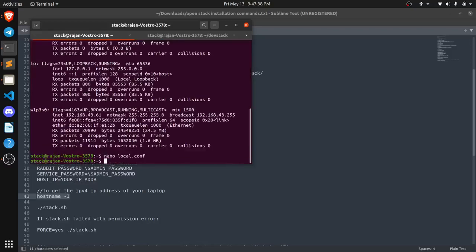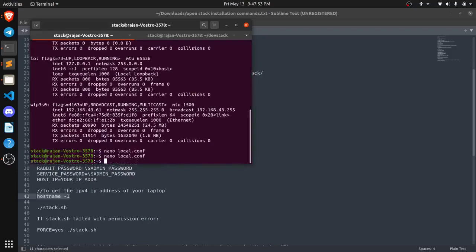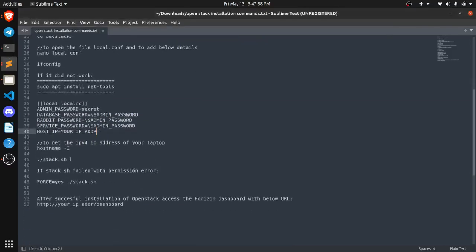Now you just need to save the file. You can even check the data of the file. The data is there. So you just need to exit. Now what you need to do is you just need to run the shell script stack.sh.